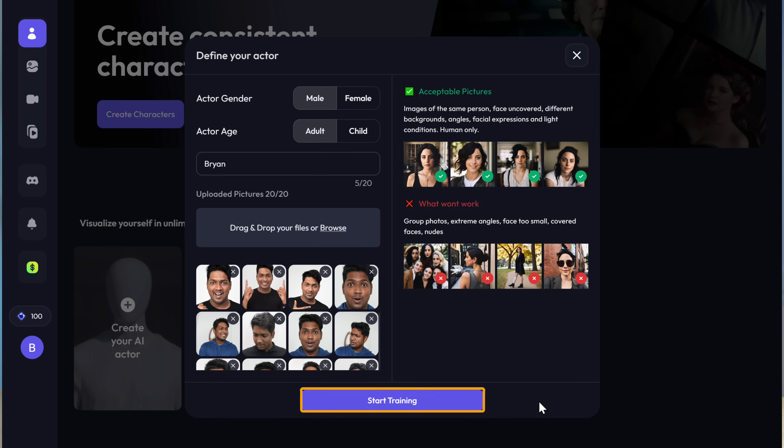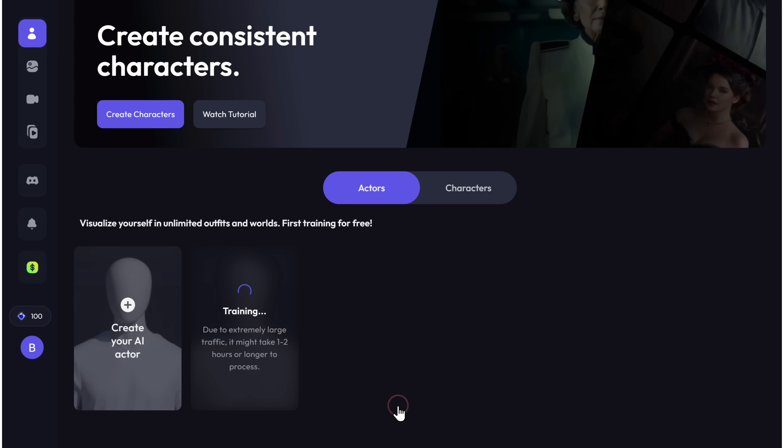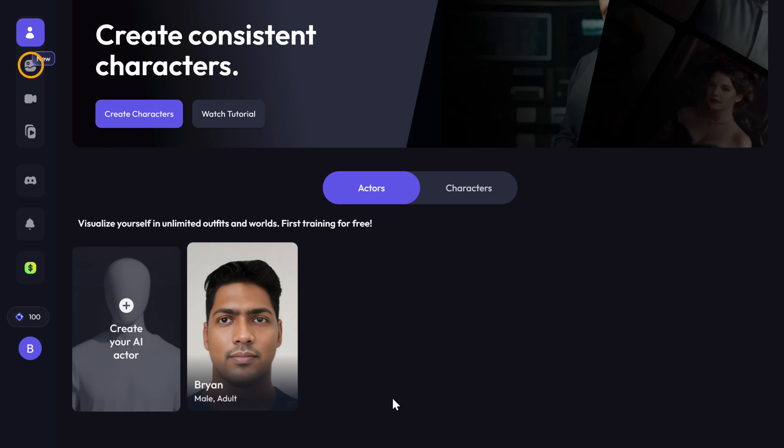Click 'Start Training'. It'll take a few hours to complete the process, so let it wait, and once it's done, go here.